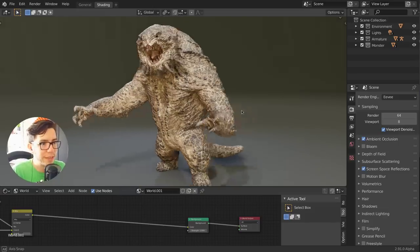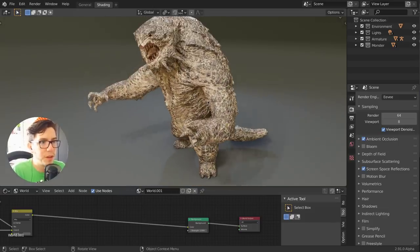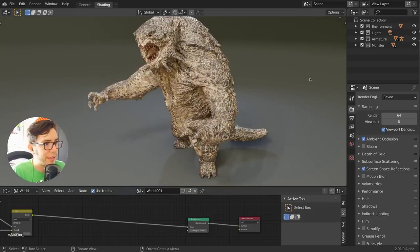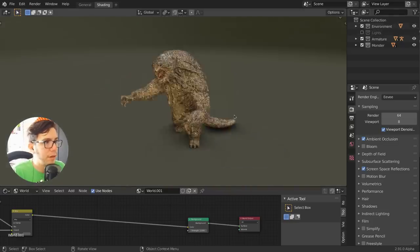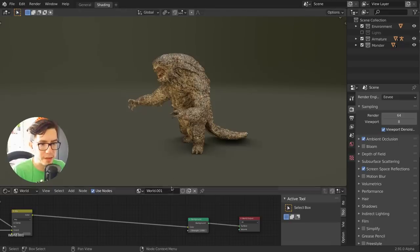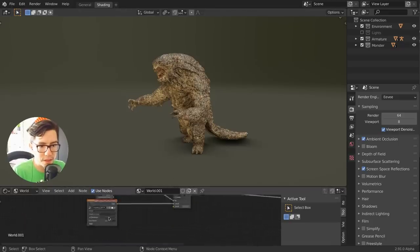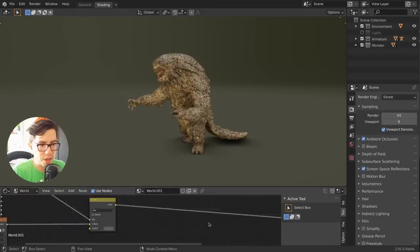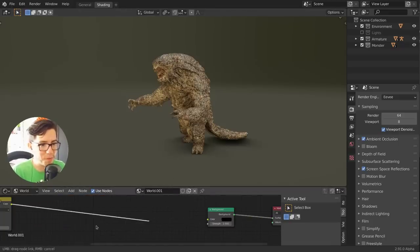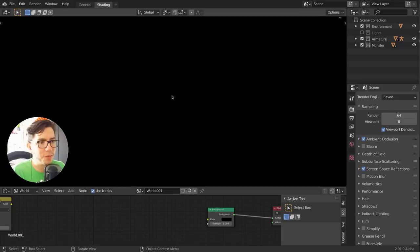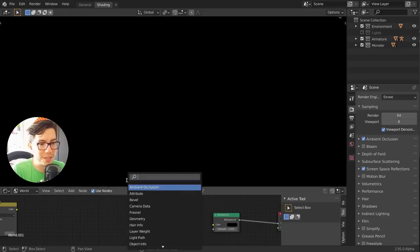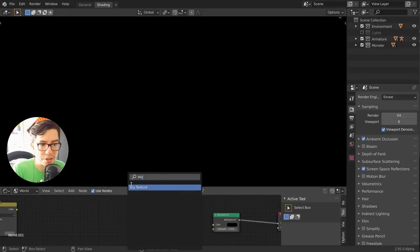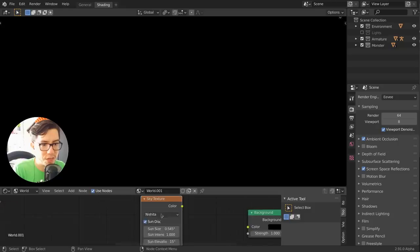I have an example here with this monster by Daniel Bysted. In here he is using some lights, and I think in the world there is an HDR. We don't need that anymore; we can just turn off the lights and use instead a sky texture.